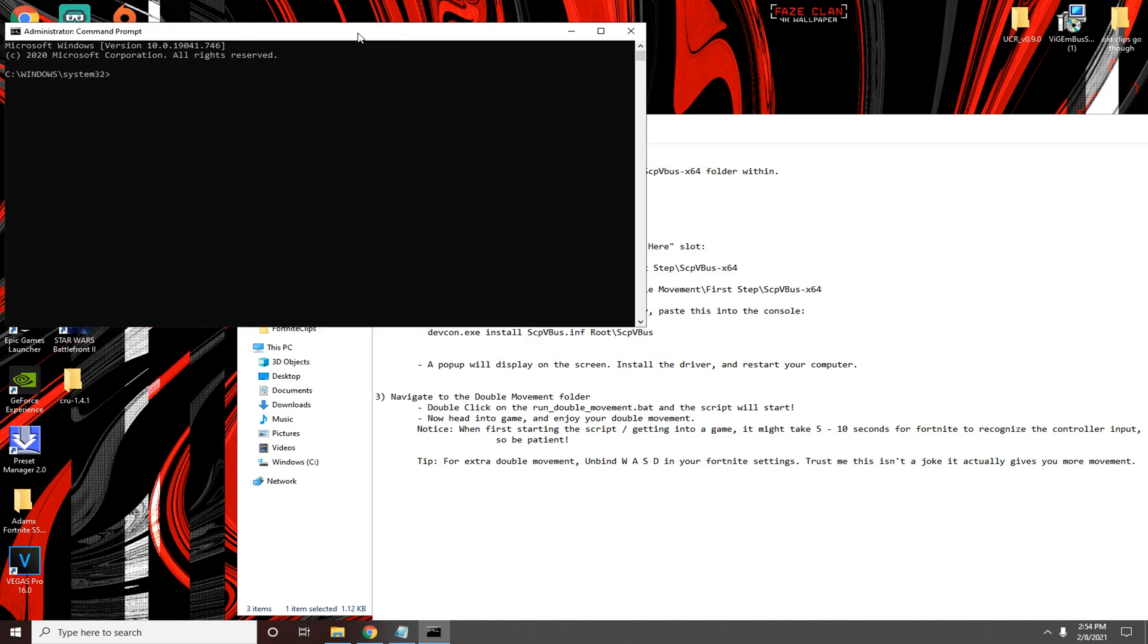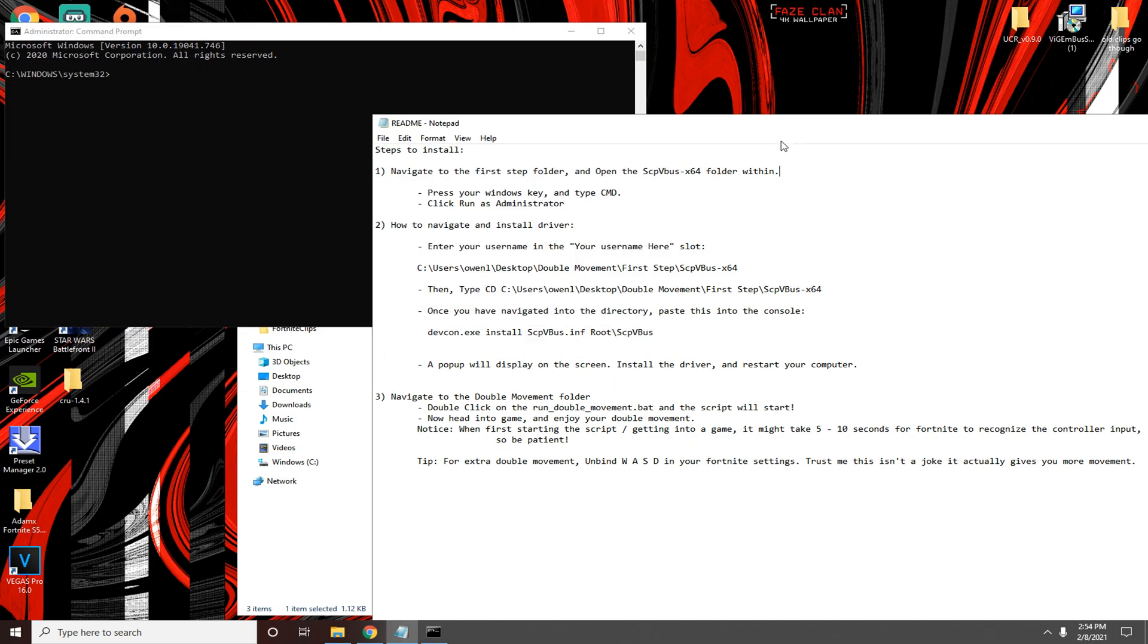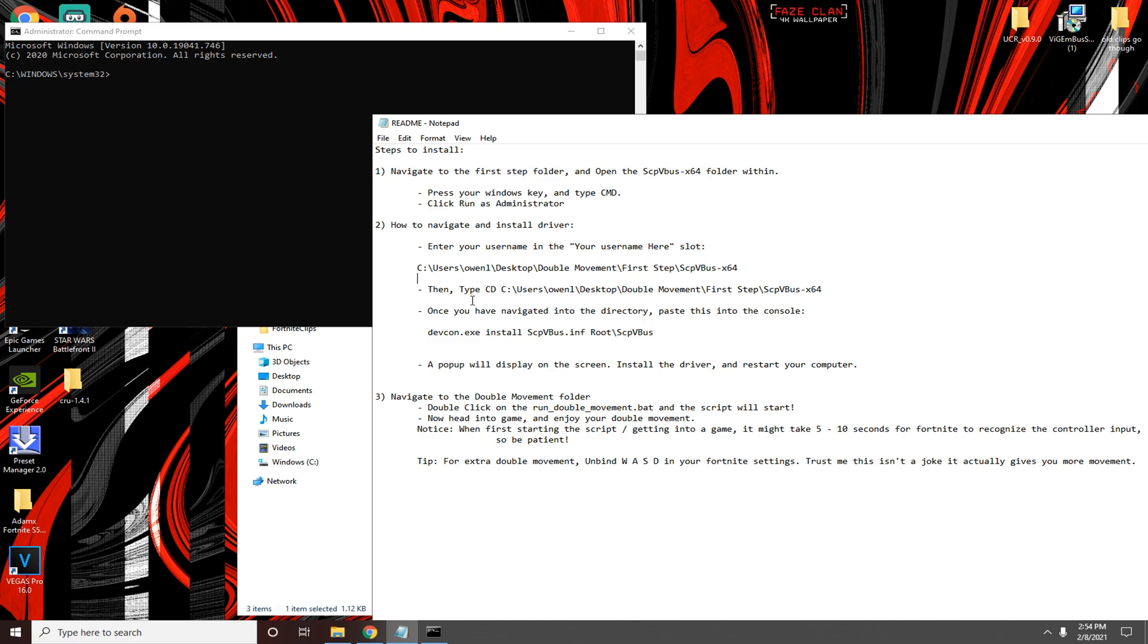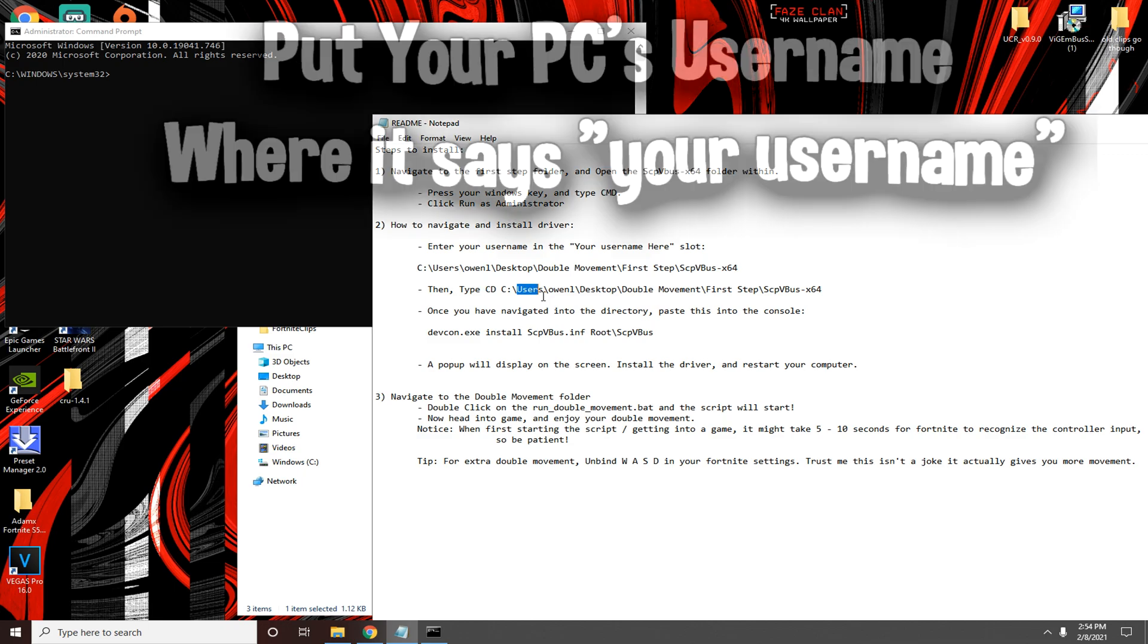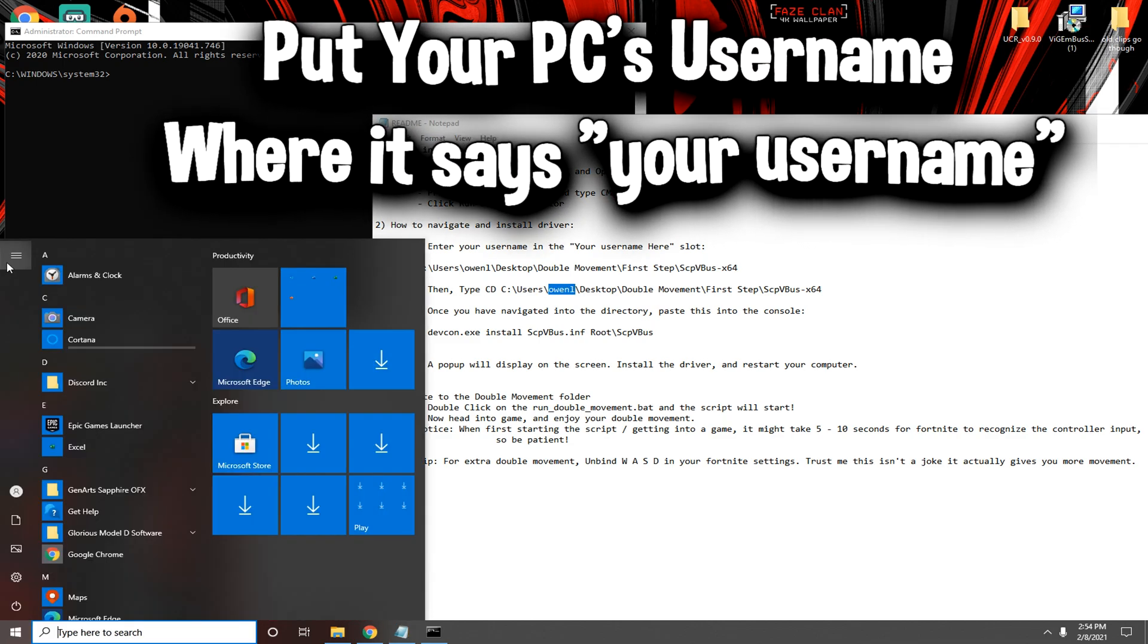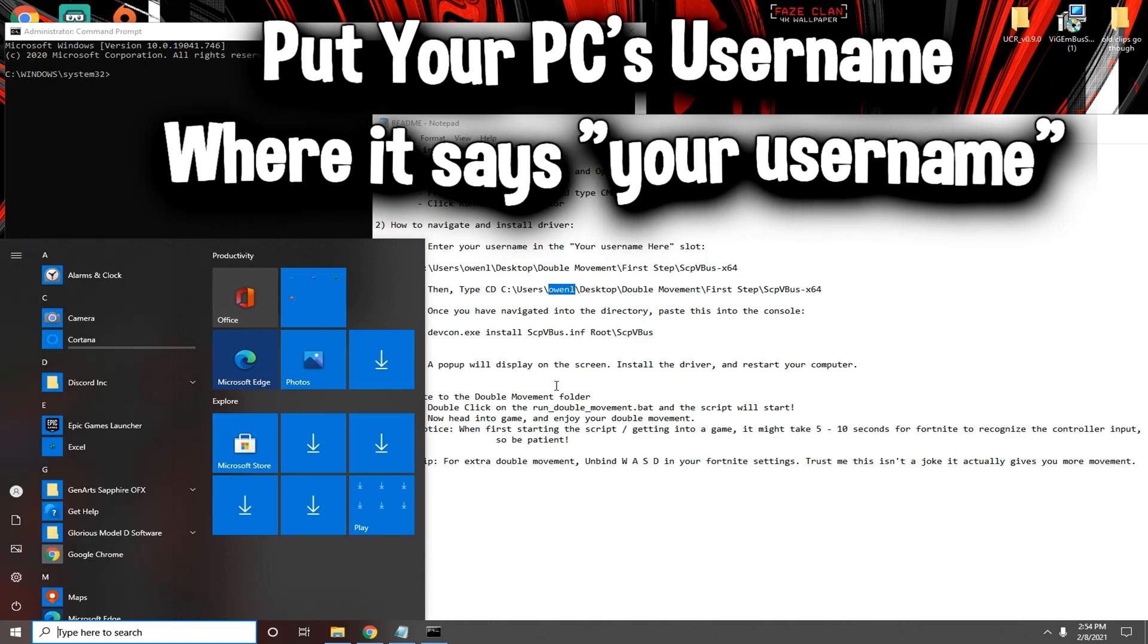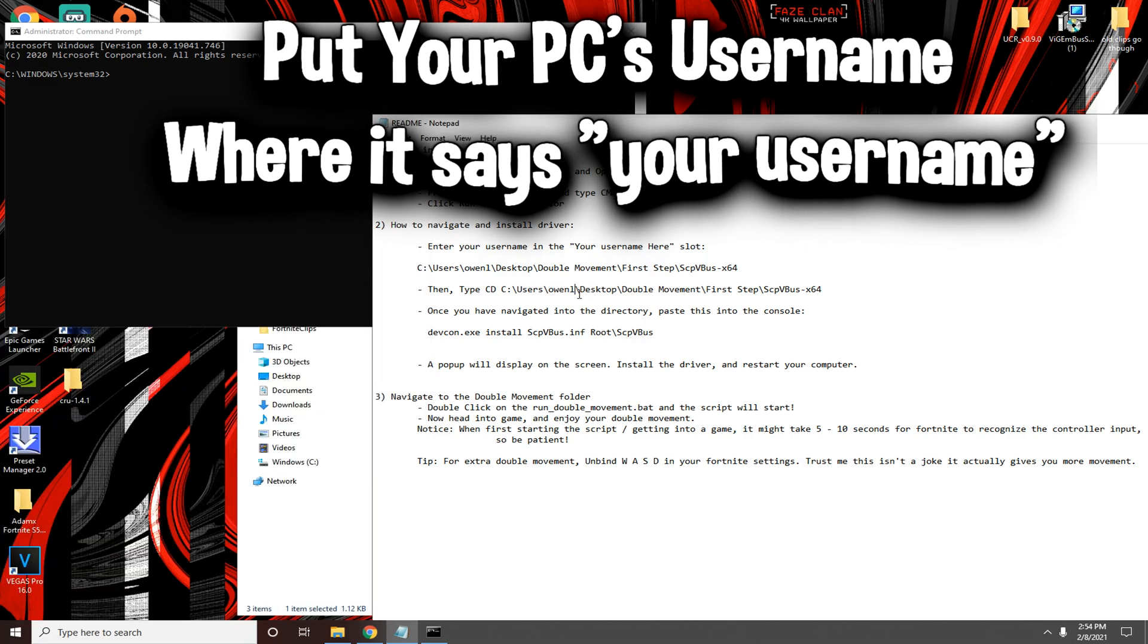Go down to the last one where it says type CD. What you want to do is put your username. Mine is this, and to find that it should be somewhere right over here. Mine has like a different name here but that's my username.